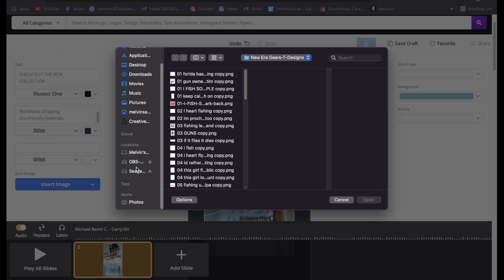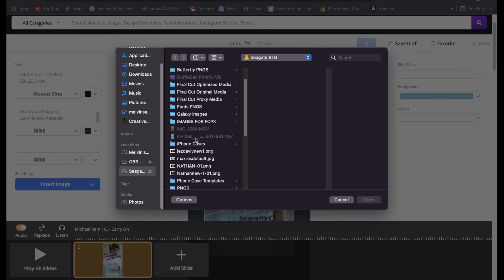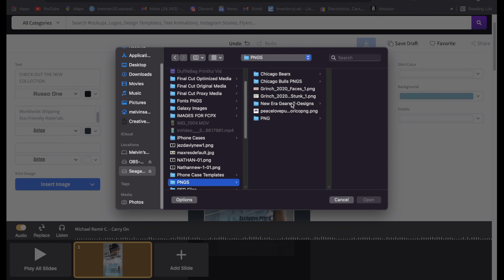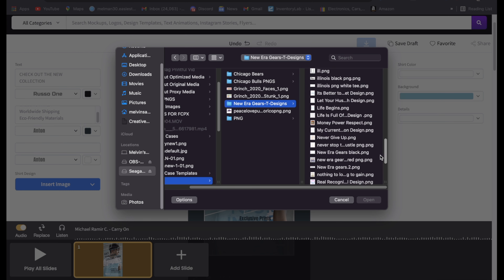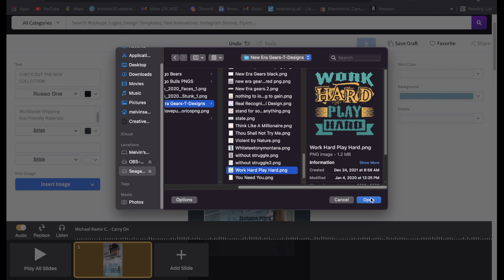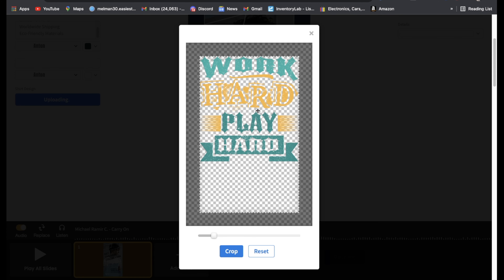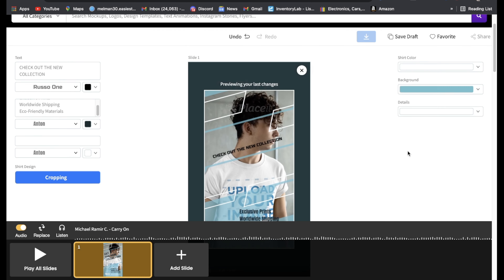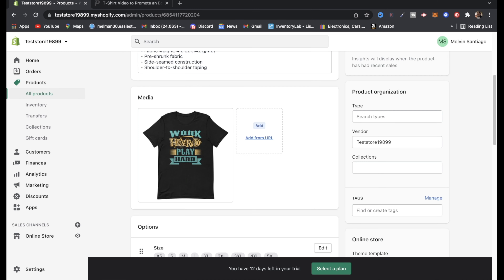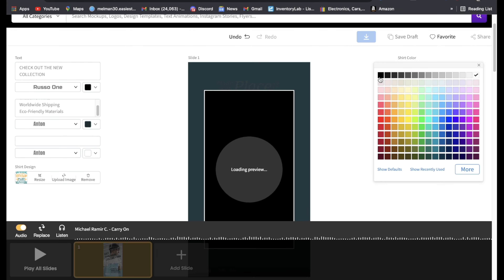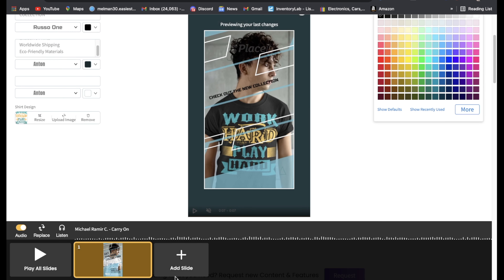Right here where it says 'Exclusive prints, worldwide shipping' — that's this section. You can type in whatever you want there. Since this is a TikTok video you don't have to put 'swipe up,' so we can leave that blank. You see this background color — we can actually change that to match with our shirt. First thing we're going to do is go right here where it says 'Insert Image' and insert the image.